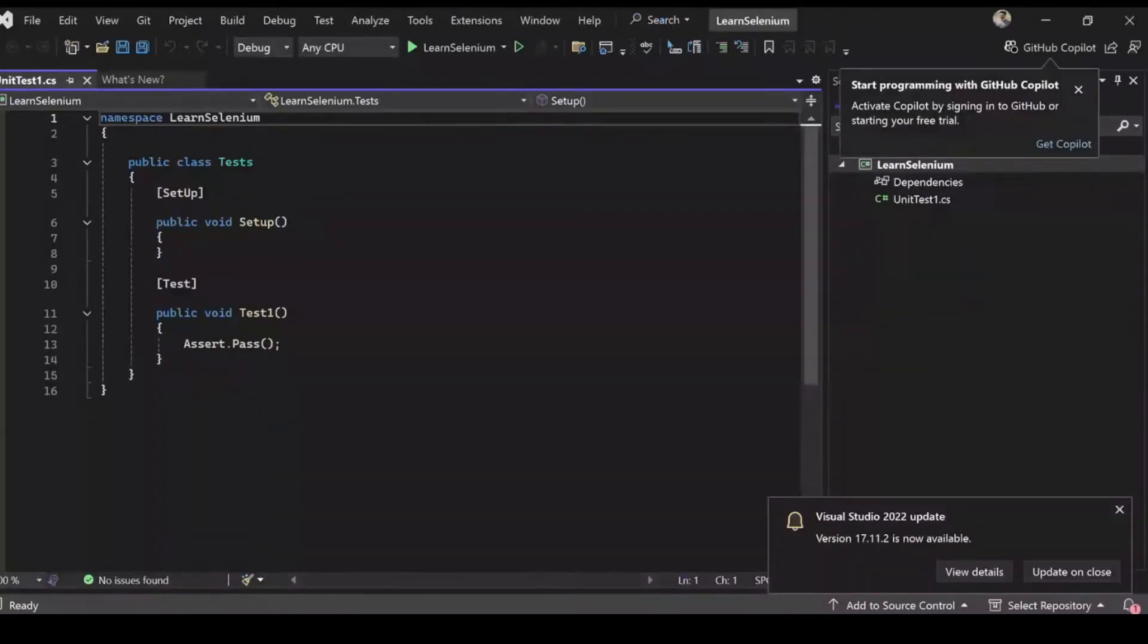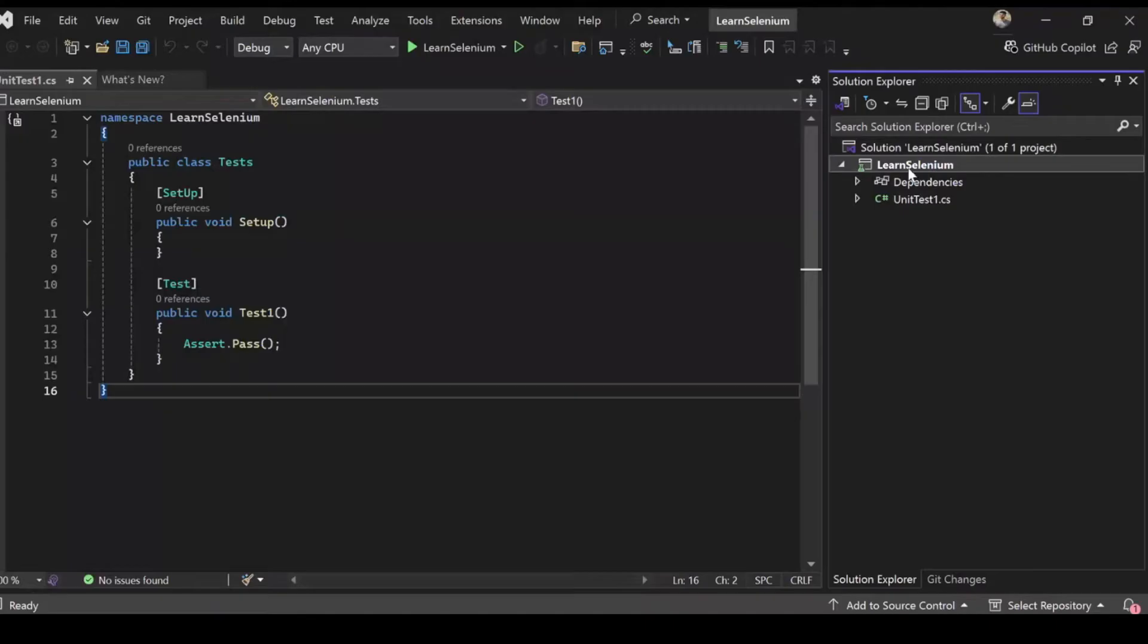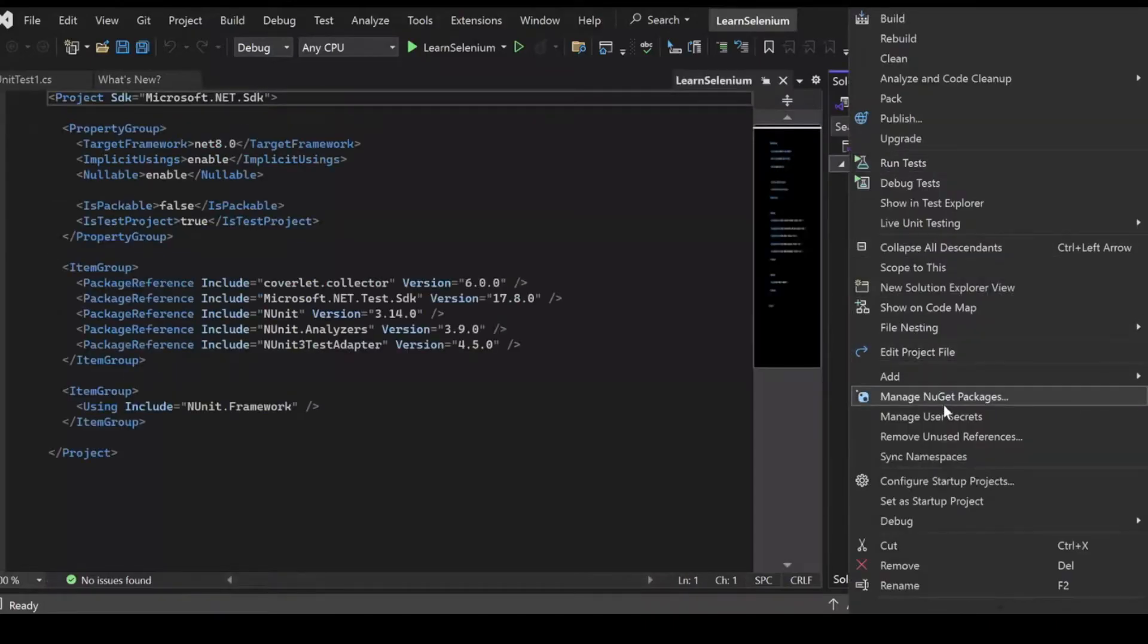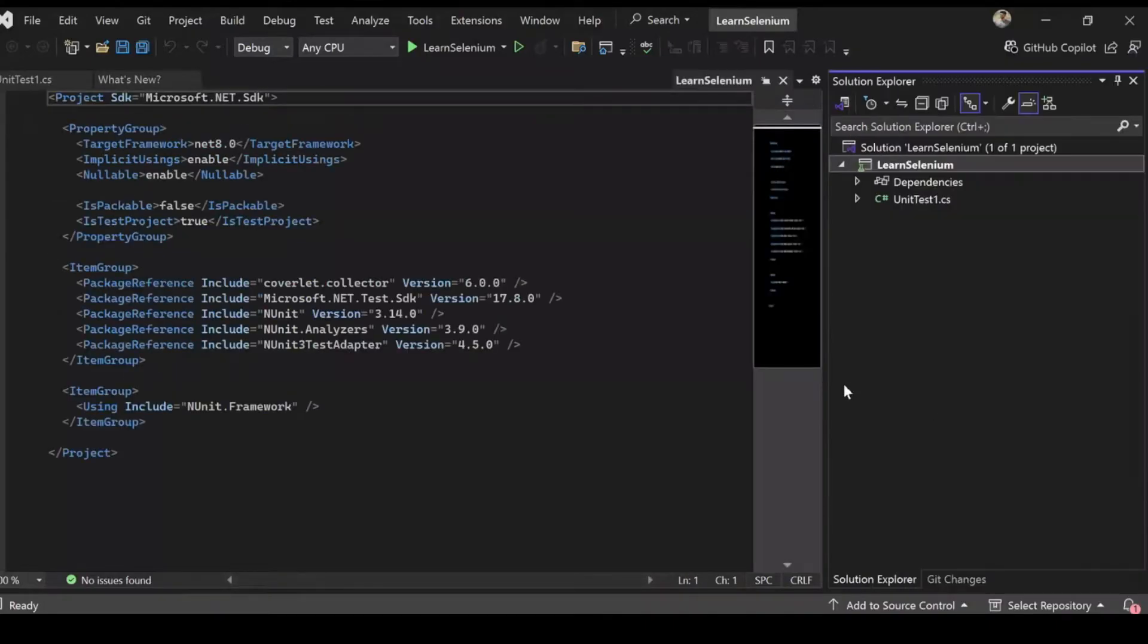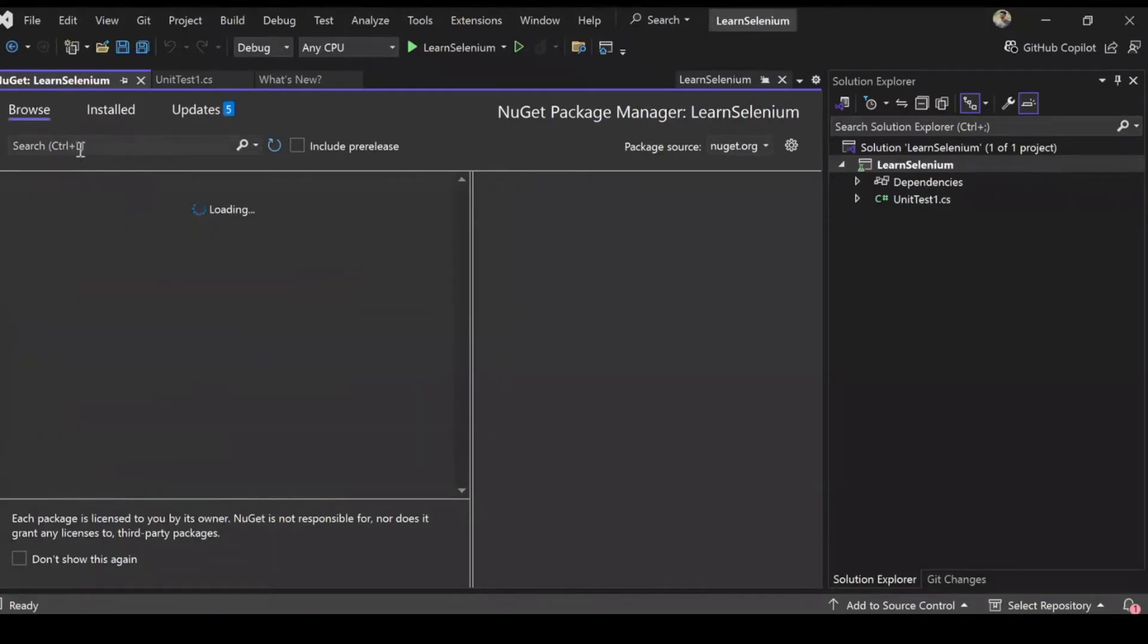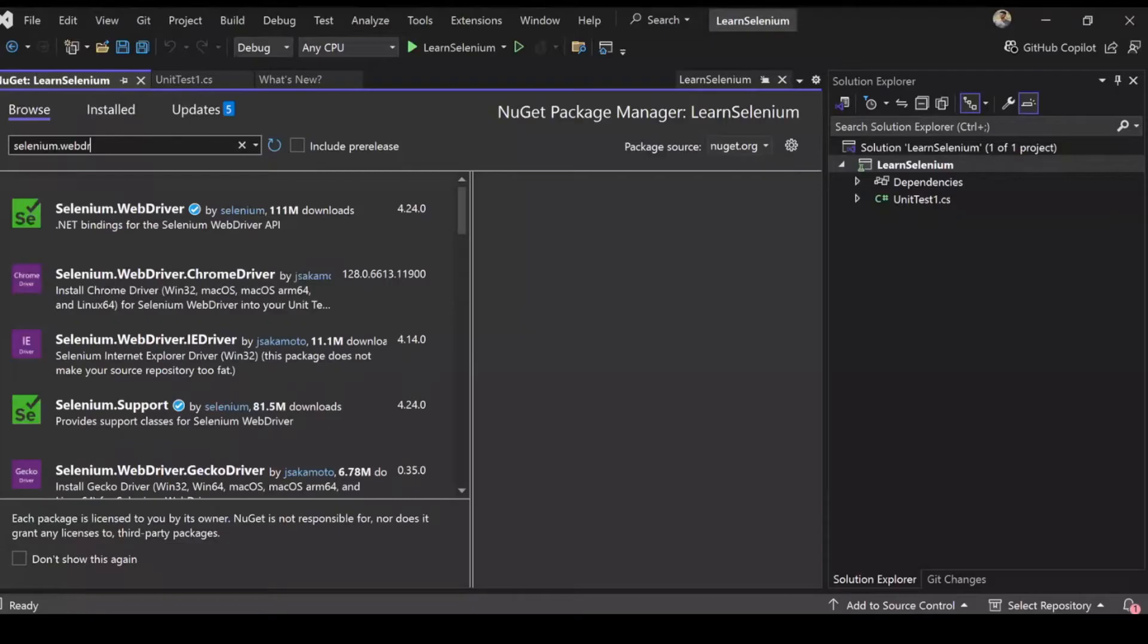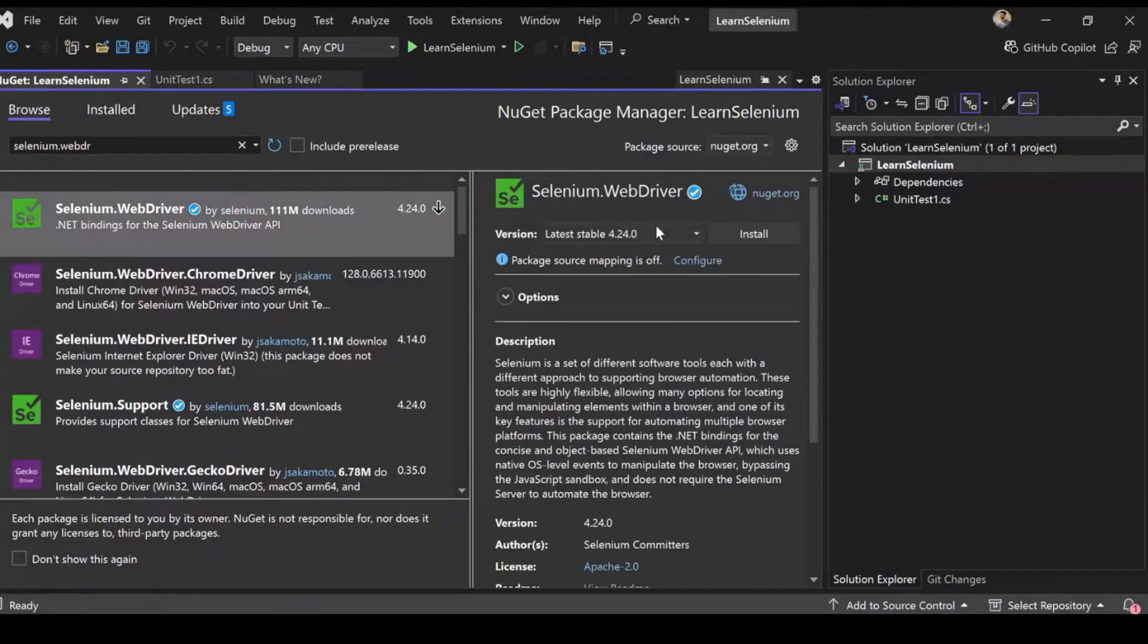Now this creates a project for us and this is what we land up. I'm going to select the project, right click and go into NuGet packages. Under the browse tab I'm going to search for Selenium. So here we have it, Selenium WebDriver. I'm going to do an install on this.